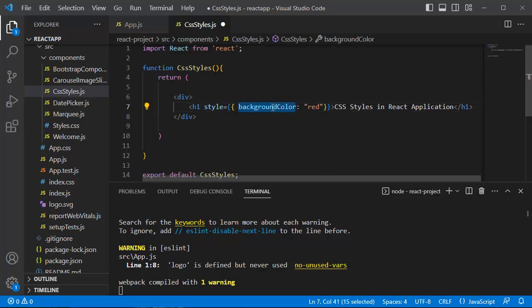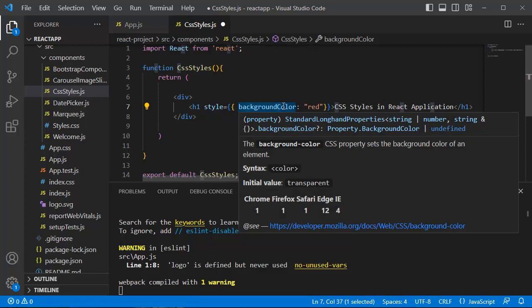Here you can note that the CSS property which we have written is a bit different than normal CSS. In normal CSS we write properties with hyphen separated, but here in React's JSX elements it will be in camelCase, which means as you can see in this example, backgroundColor's B is in small letter and C is in capital letter. Suppose if we write the same property in normal CSS, it would be like background-color, as you can see here.